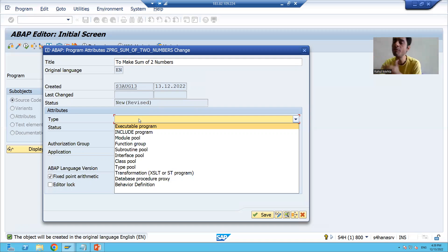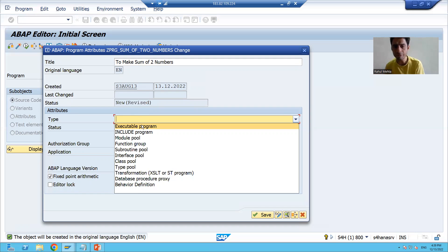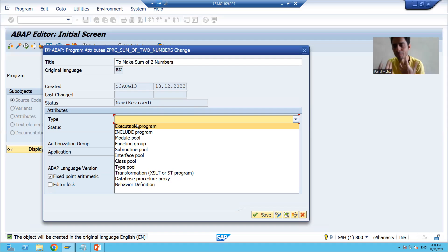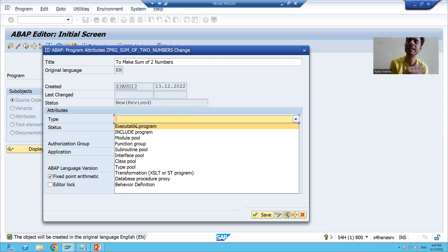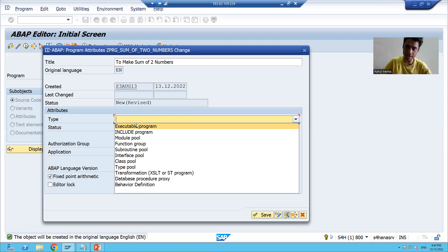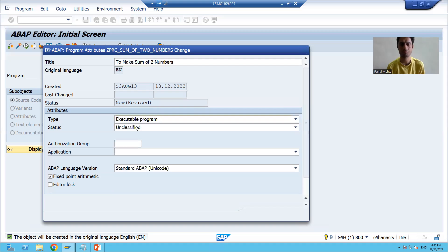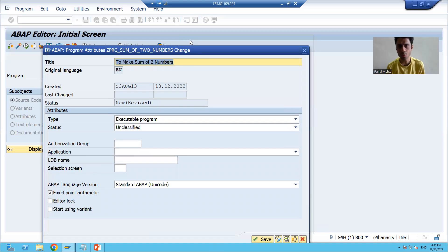Whenever you want to run a program, you always have to take an executable program type. In the future we'll go for all the other types of programs. In this scenario, our requirement is to make the sum of two numbers, meaning we will run the program. So we will take the type as executable program because we will execute the program and check the result. I will save this program.